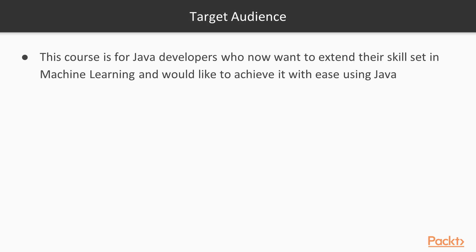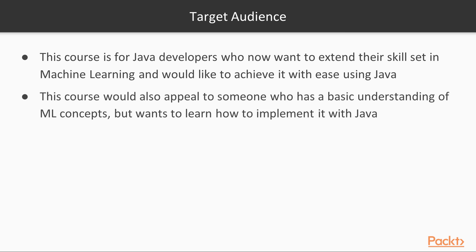This course is for Java developers who now want to extend their skill set in machine learning and would like to achieve it with ease using Java. This could also appeal to someone who has a basic understanding of machine learning concepts but now wants to learn how to implement it with the Java programming language.